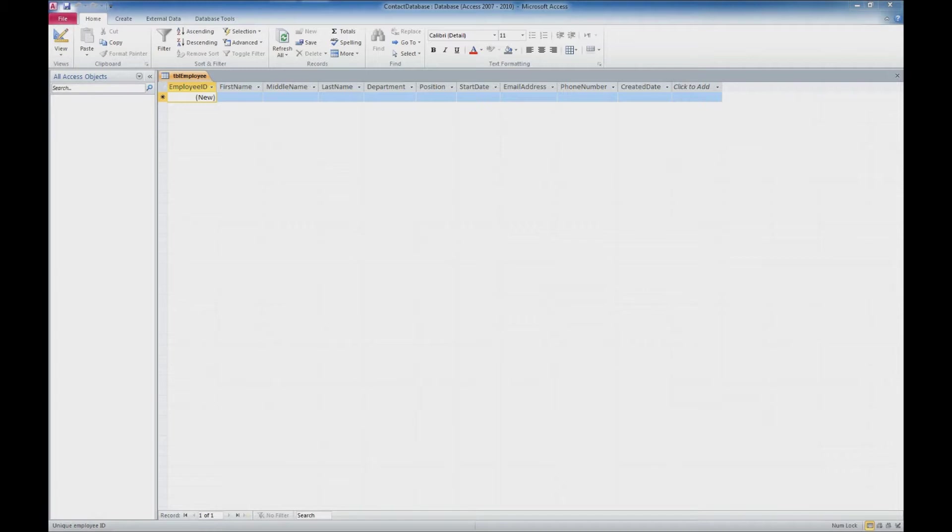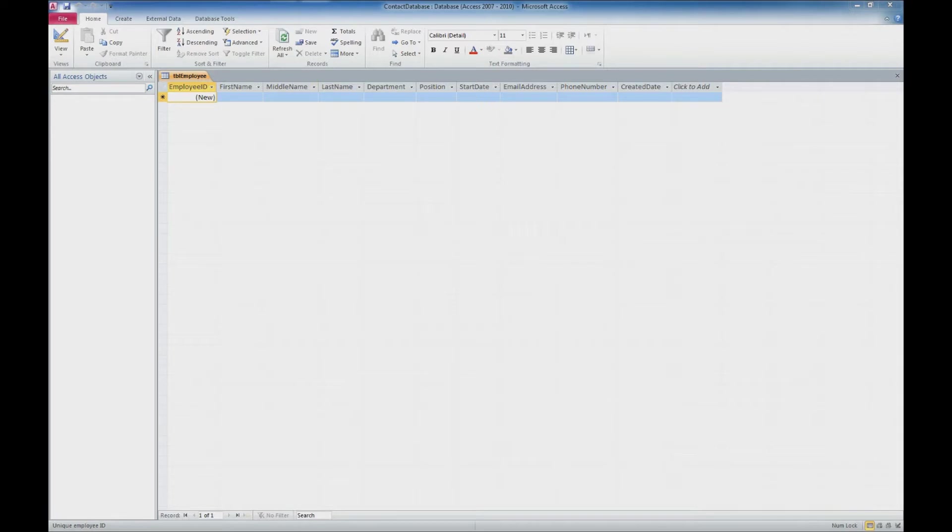Last time we created a basic employee table with some fields, all set as text values. And now what we're going to look at is what information out of this table do we want required when new records are added.